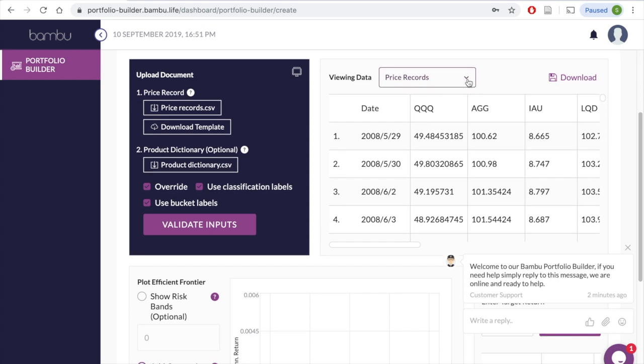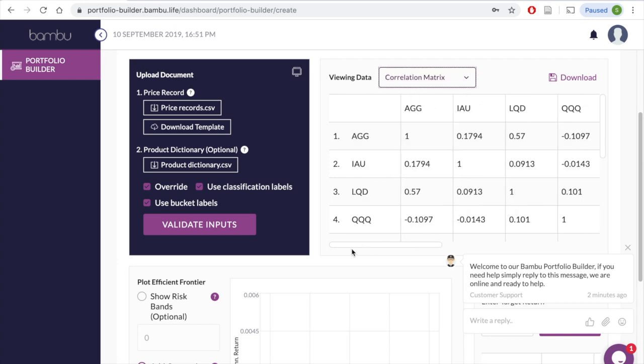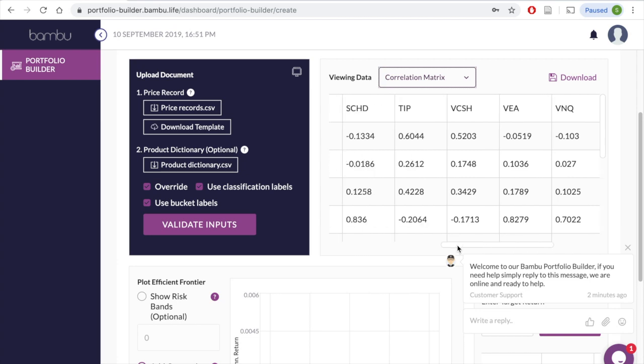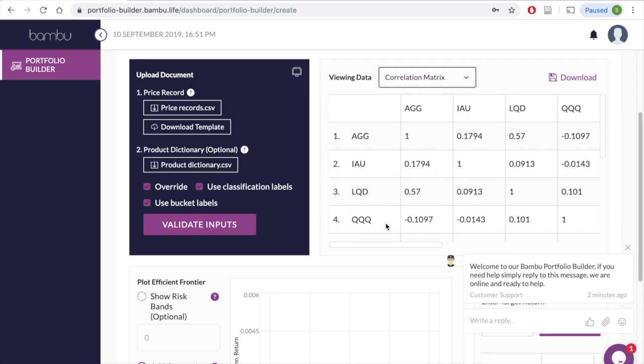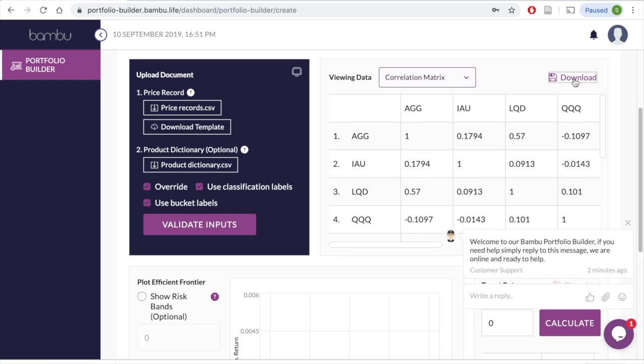The Viewing Data drop-down menu displays a list of items the software can feature. You can use this to do a secondary check of the data you imported earlier, or to view values such as correlation, which our system calculates for you. This data can also be downloaded in an Excel file.